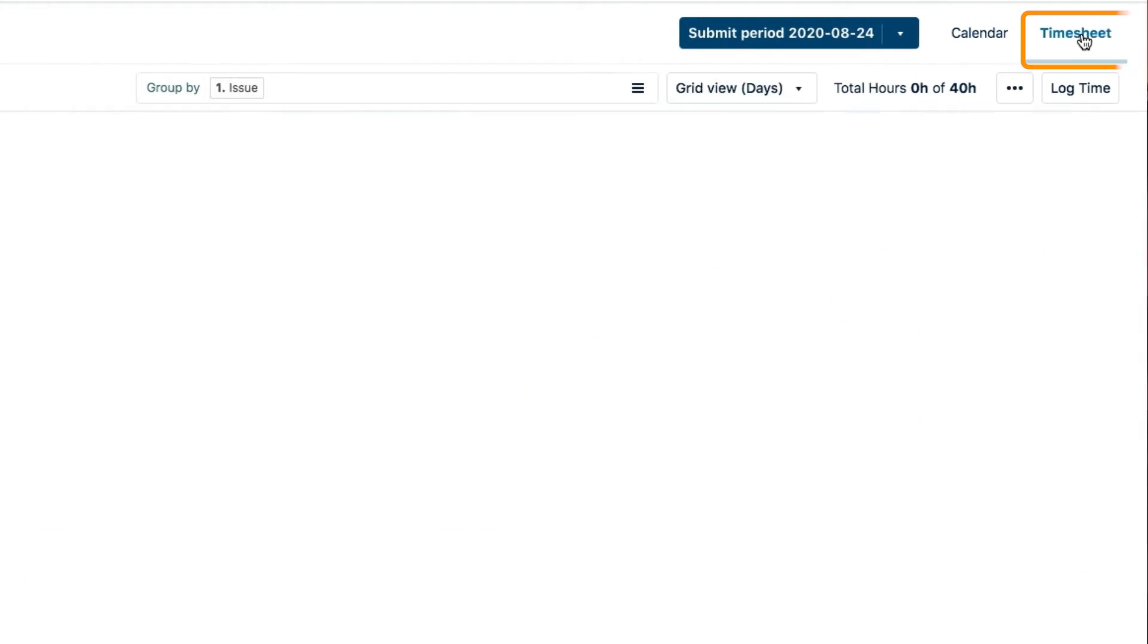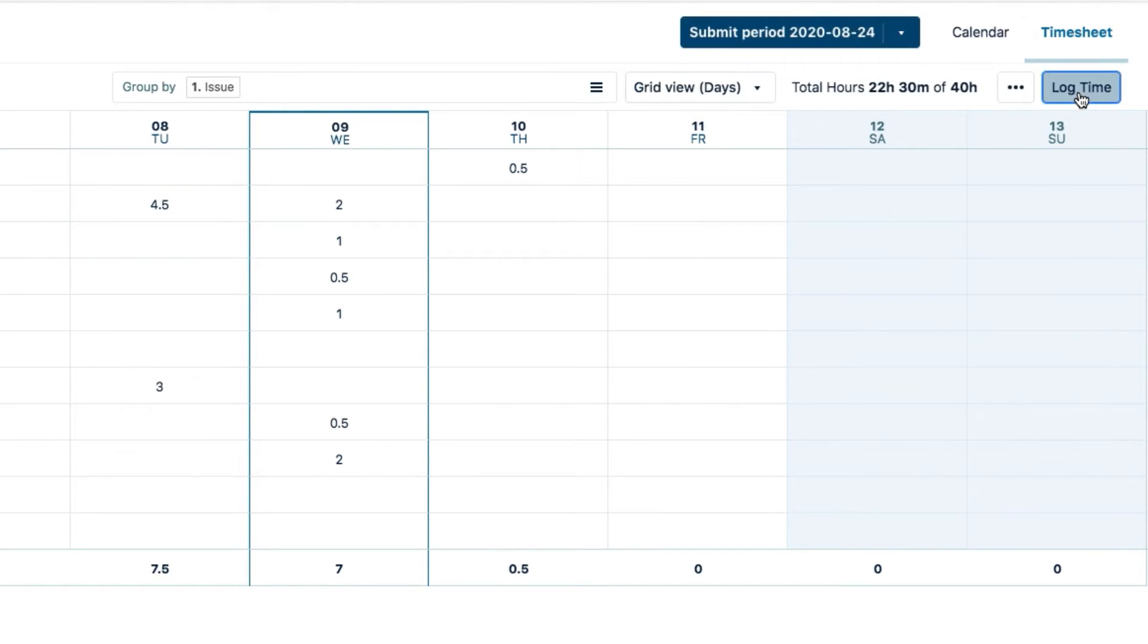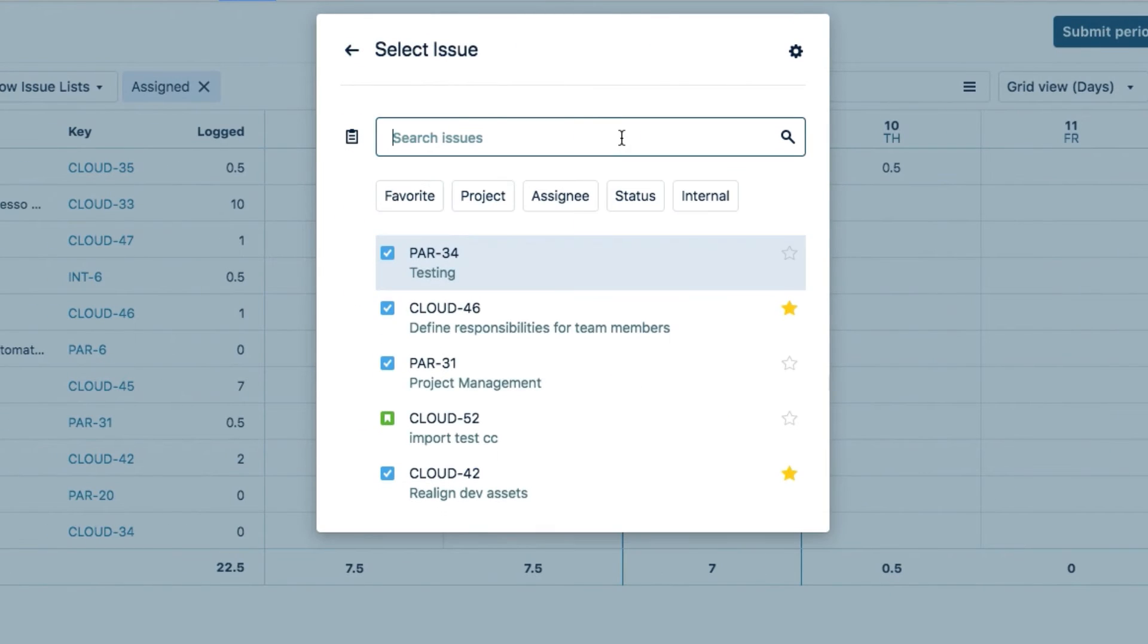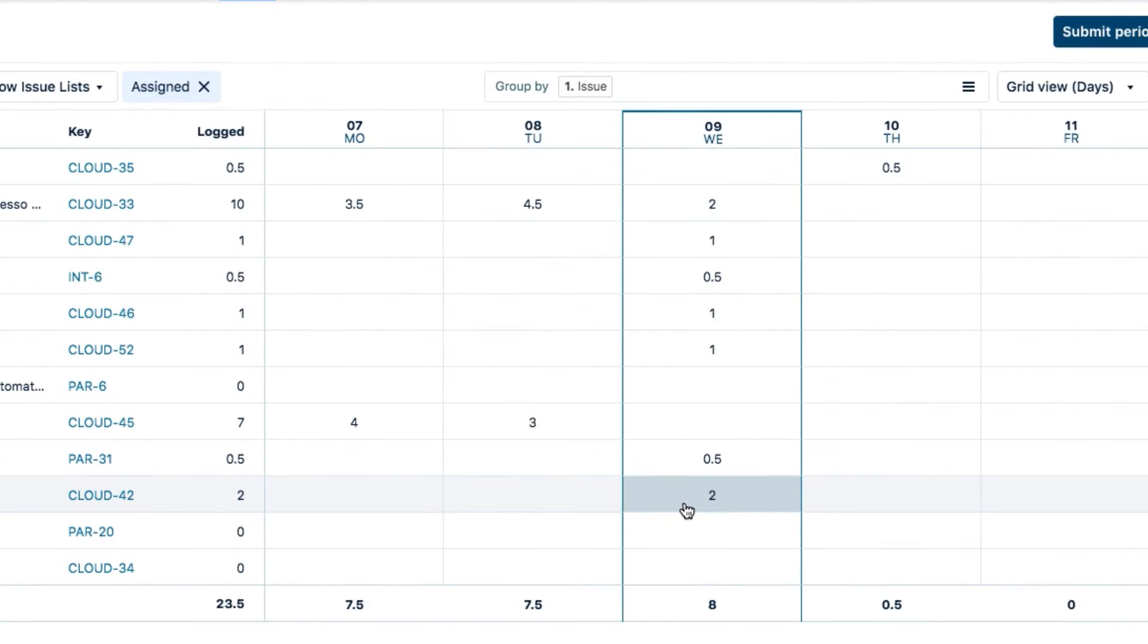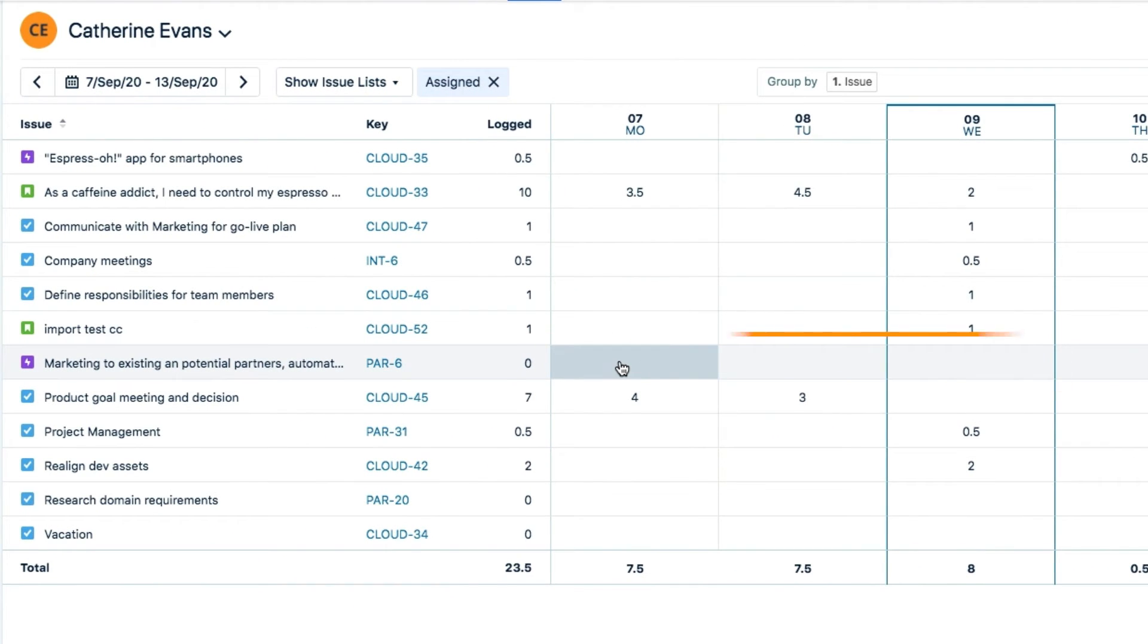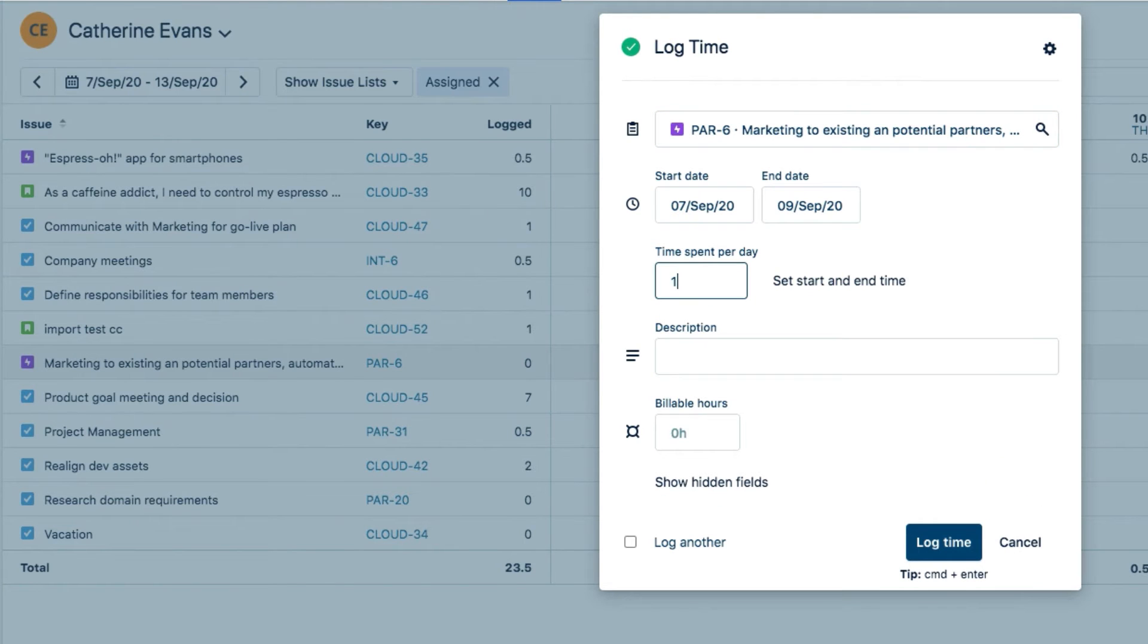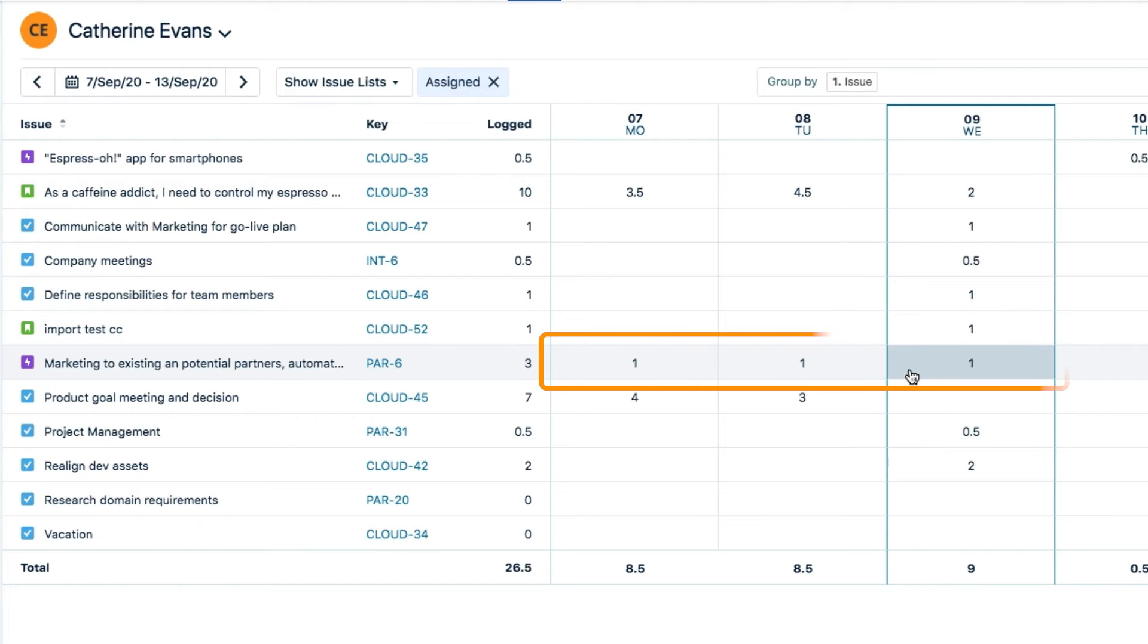In the timesheet that's like a report, you can click the log time button up here. And what's even more useful is to click and drag across multiple cells for a JIRA issue. This is a handy way to log time on the same issue for a bunch of days at once.